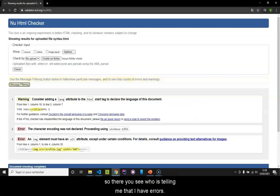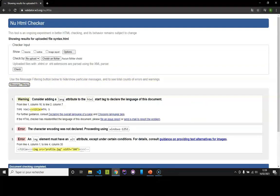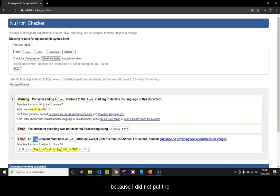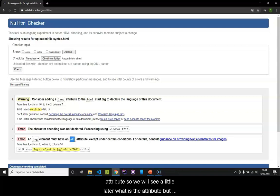So we select it and we click on check. There you see, it's telling me that I have errors. For example, here the third error is an error on my img tag because I didn't put the alt attribute.